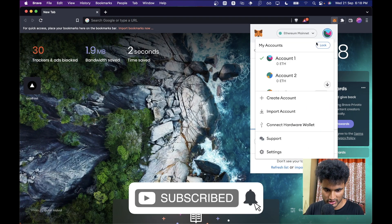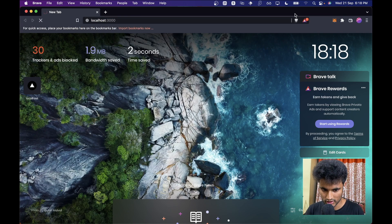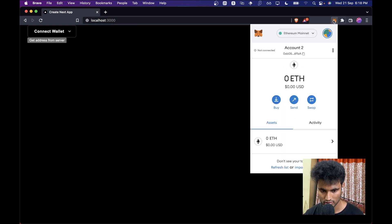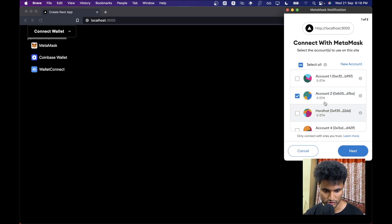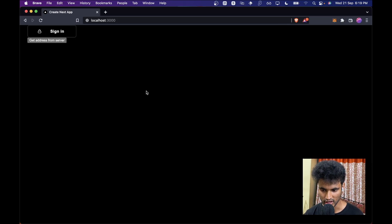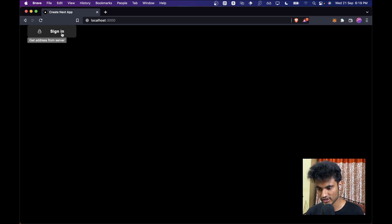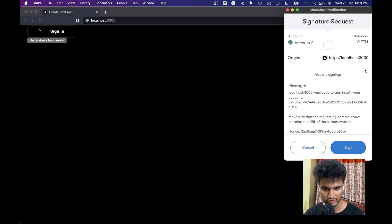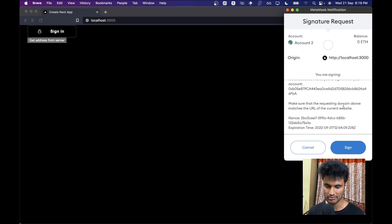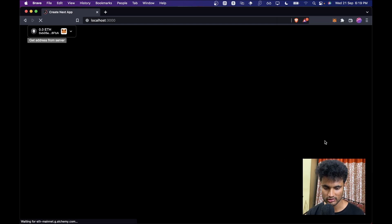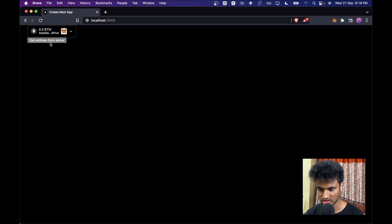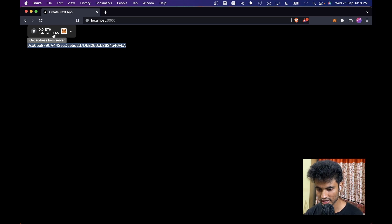Let's switch our MetaMask to Account Two and go to `localhost:3000`. Our wallet isn't connected yet, so let's click Connect Wallet, choose MetaMask, select Account Two, and click Next/Connect. After connecting, we need to sign in — remember, connecting a wallet and signing in are different. It will ask us to sign a message to complete authentication. Click Sign, and now it successfully loads. Let's click Get Address from Server.